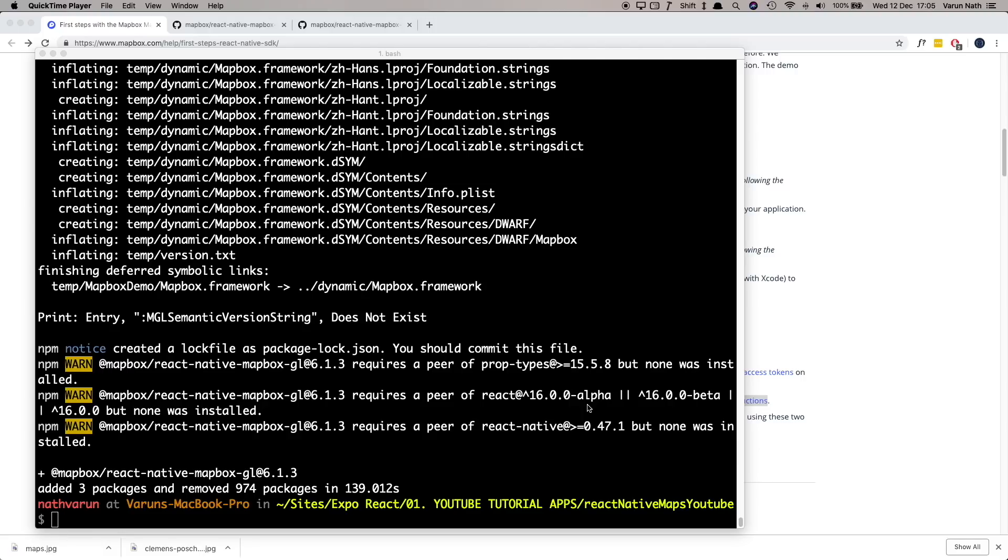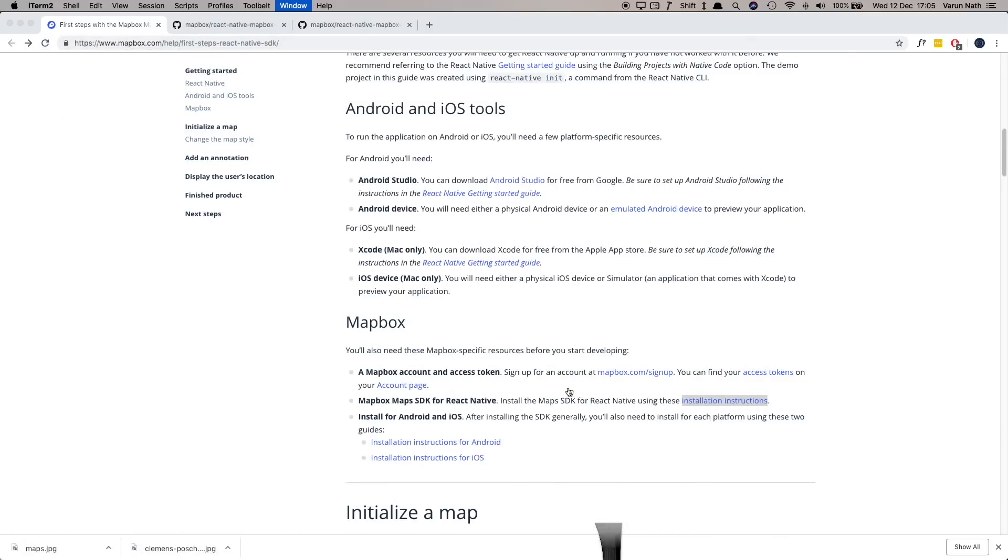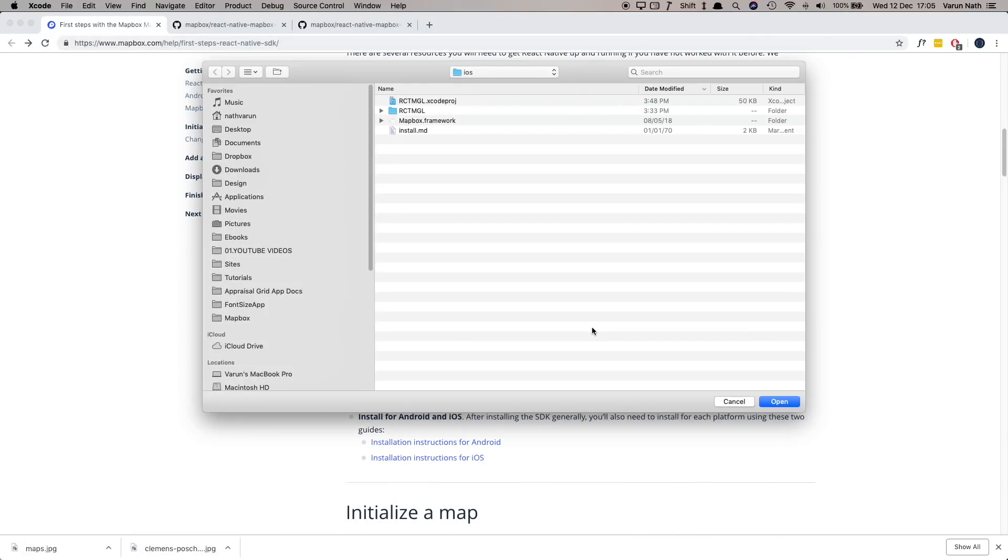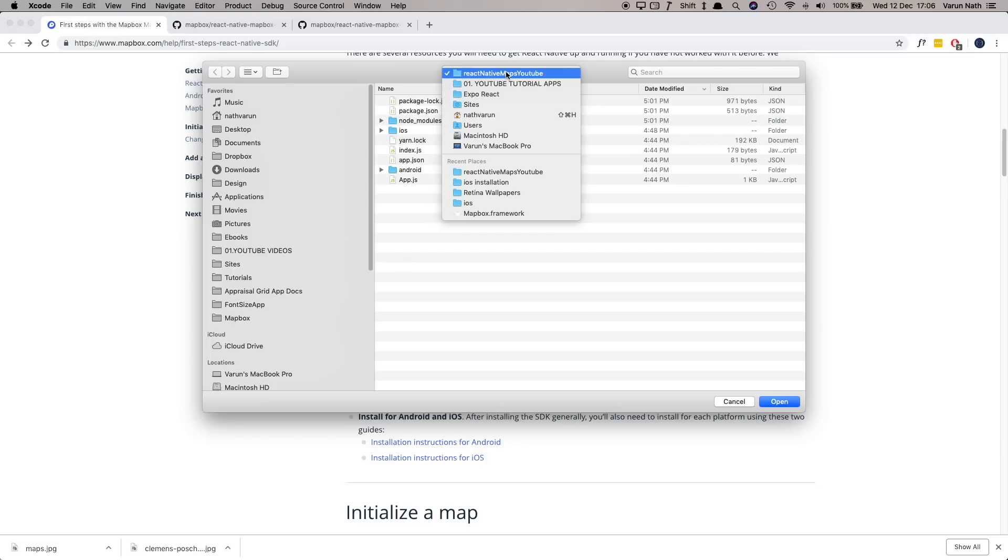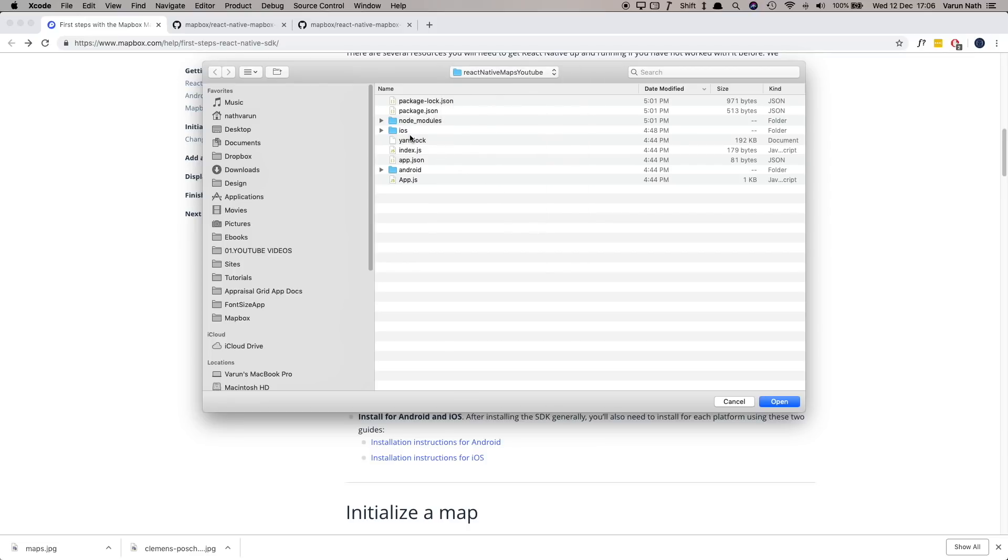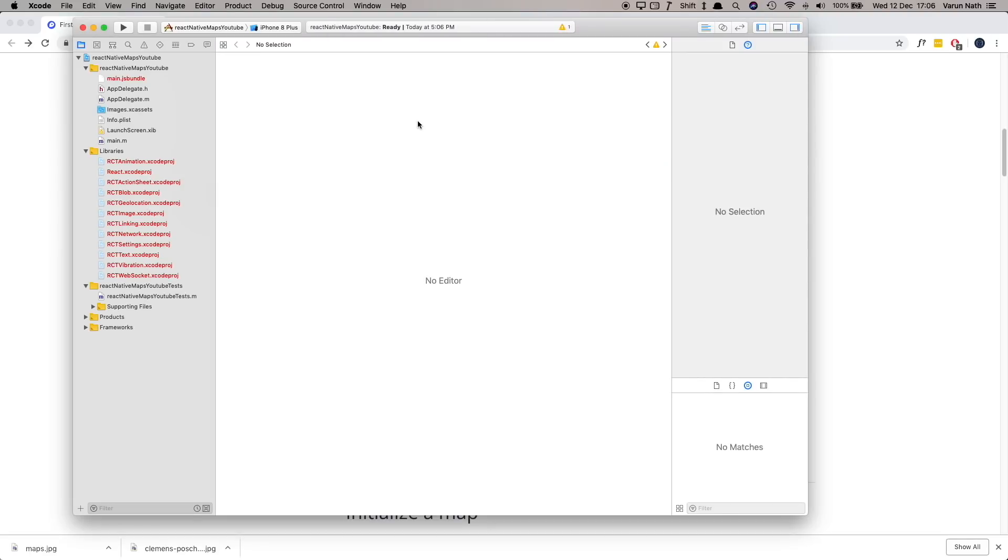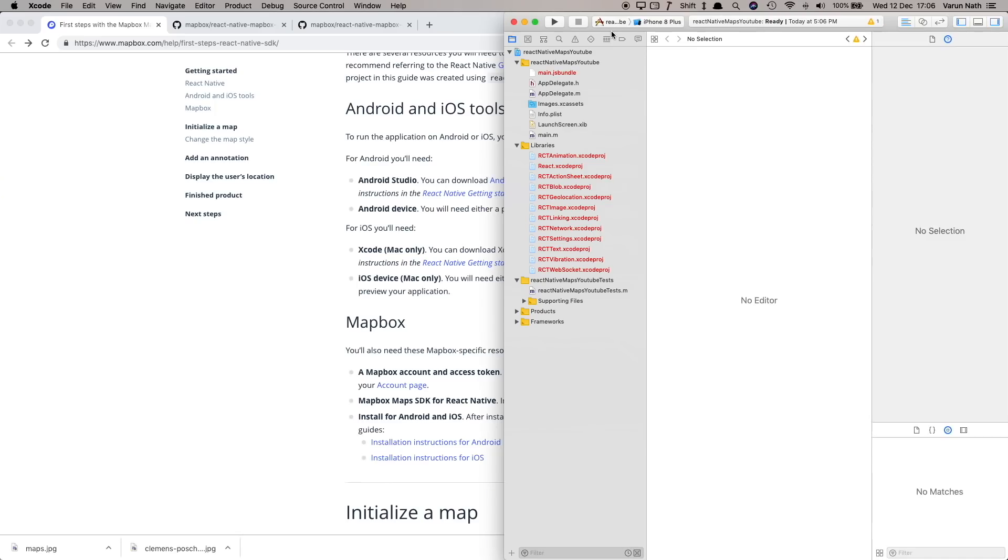So let's open up our project in Xcode. Here I'm going to click on open another project. I'm already in my project folder which is react-native-maps-youtube. Here go inside the iOS folder and open up the Xcode project. I'm just going to move that to the side and close out the sidebar.